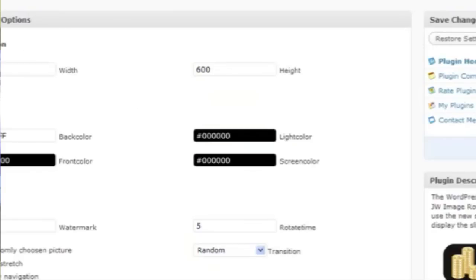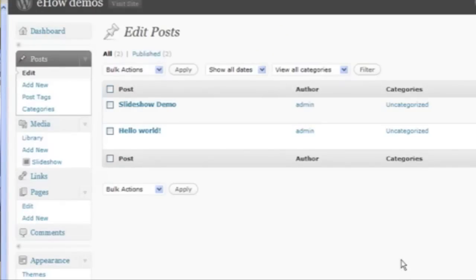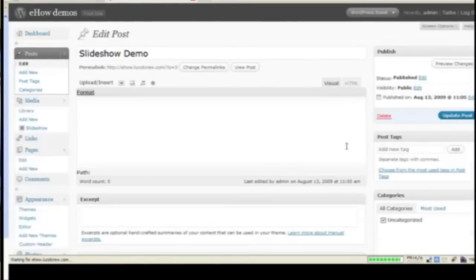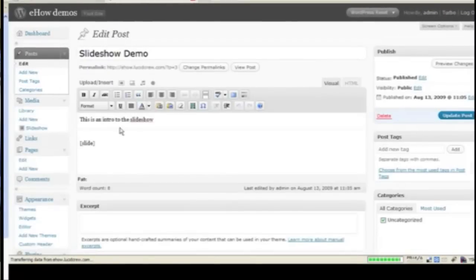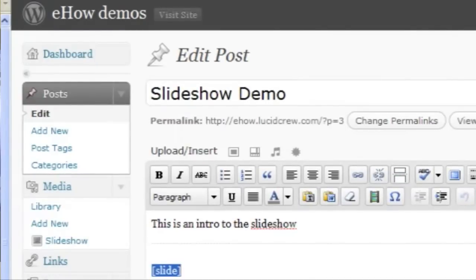So that's it. I can insert any number of slideshows into any post just by attaching the images as a gallery and putting this little tag called slide into the body of the post.